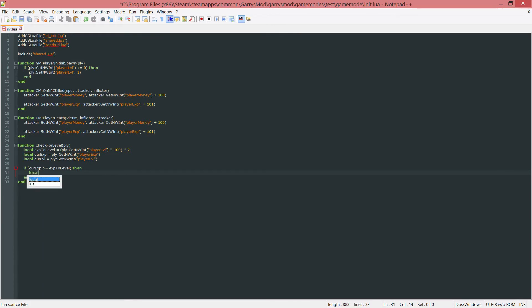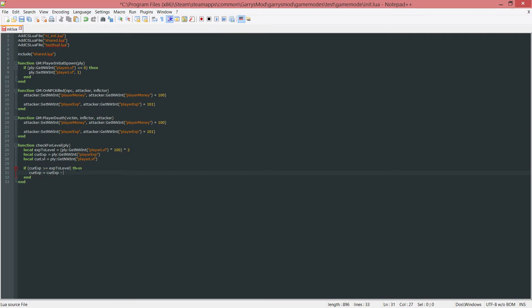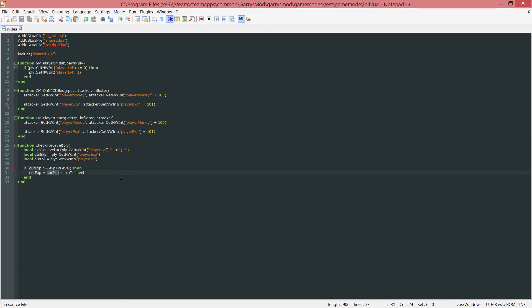We just need to use the current exp variable and set this equal to current exp minus the exp to level. The reason for this is if their current exp is equal to the exp to level, their new current exp will be zero. But let's say that they need 200 to level up but they had 202 experience. We don't want to get rid of that two experience, we just want to add that to the next progress to the next level.